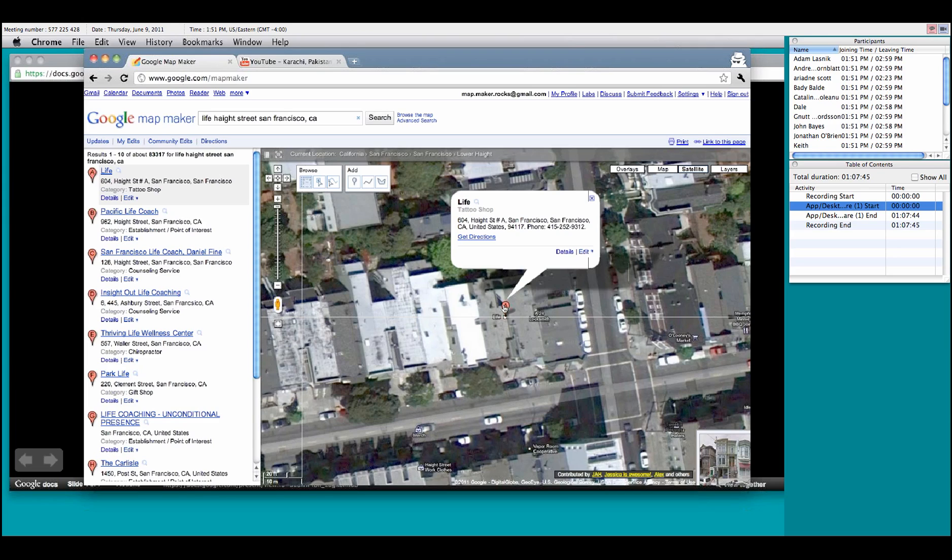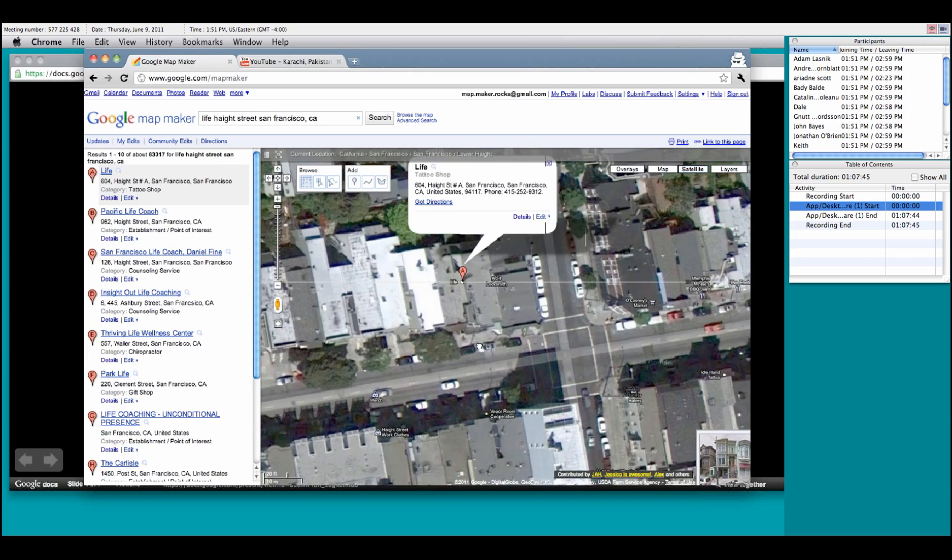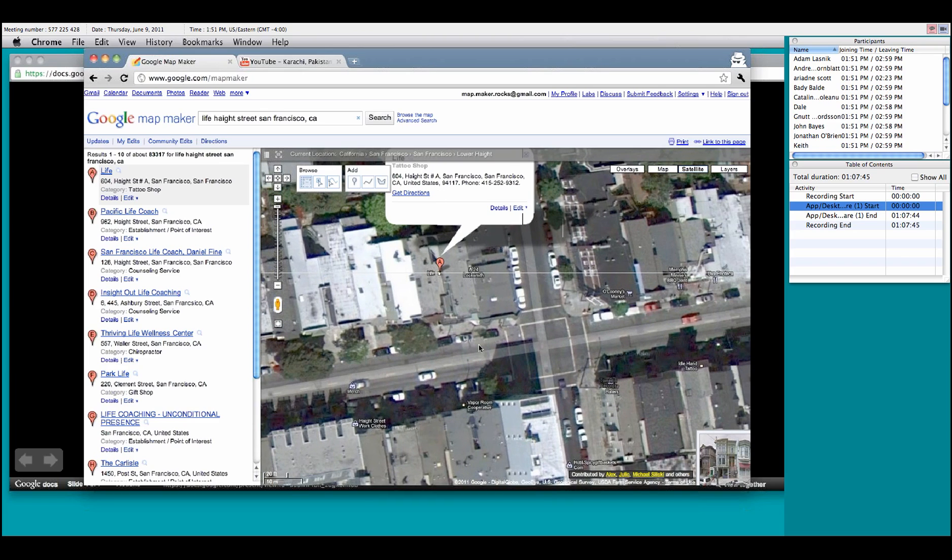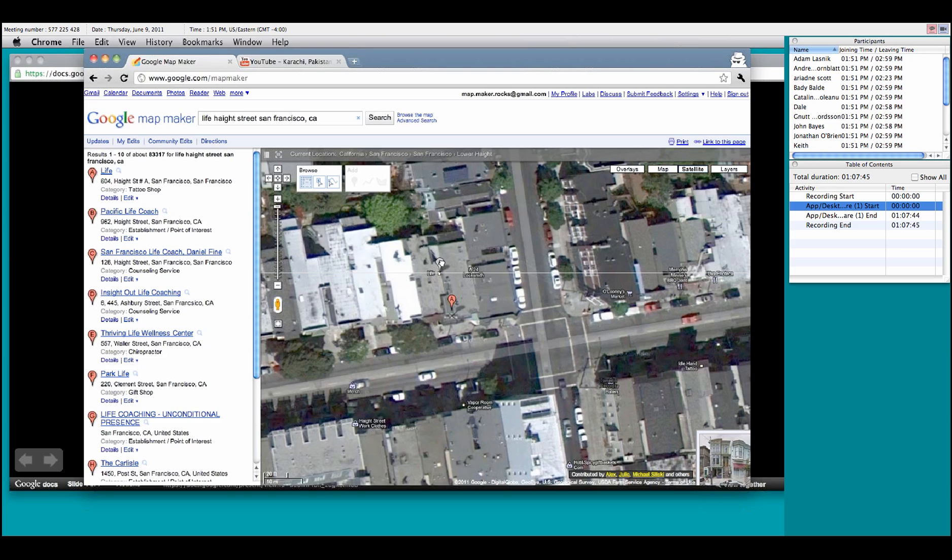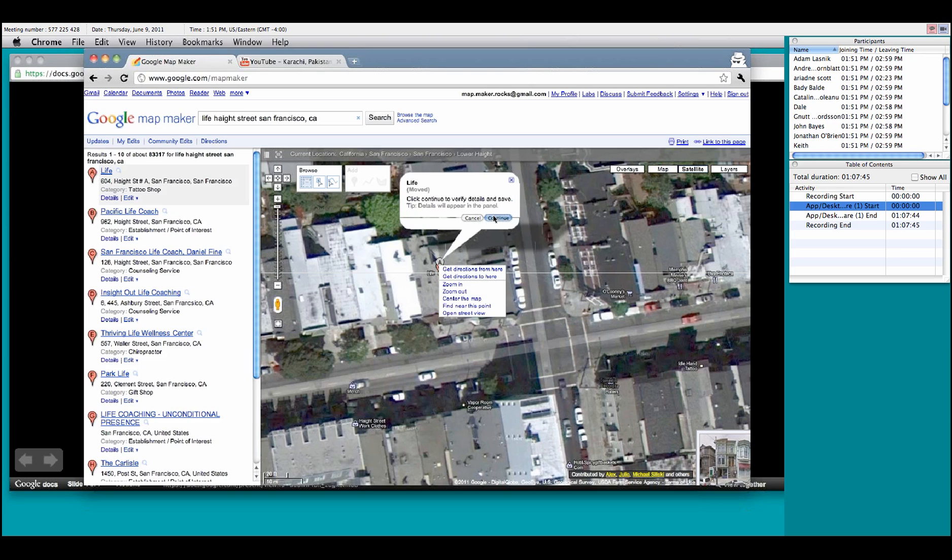I can tell you for a fact that this is not correct. Also, the pin for it is right in the middle of the building, which is not accurate. We want to put it right at the entrance of the actual building. Now, with Google Map Maker, you can easily change these things. First of all, we can move the place marker just by left-clicking it and dragging it to where it needs to go.